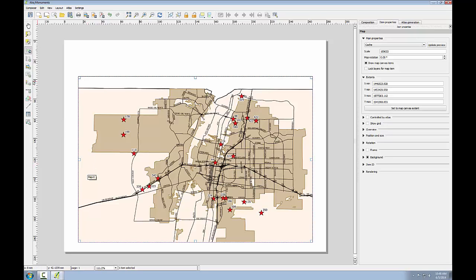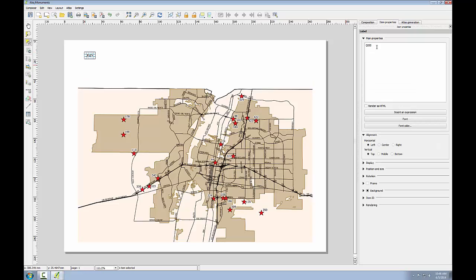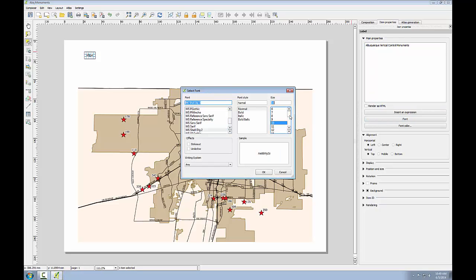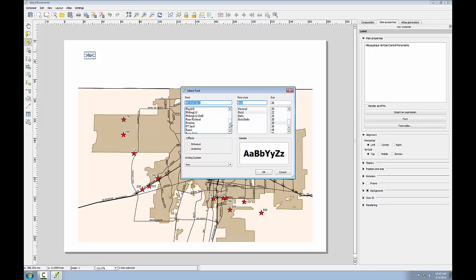Next I'll add the title by using the add label tool. I'll click up at the top where I want it to go and type in the title: Albuquerque Vertical Control Monuments. I'll click the font button and give this a font size of 28 bold. I'm going to make it Times New Roman.